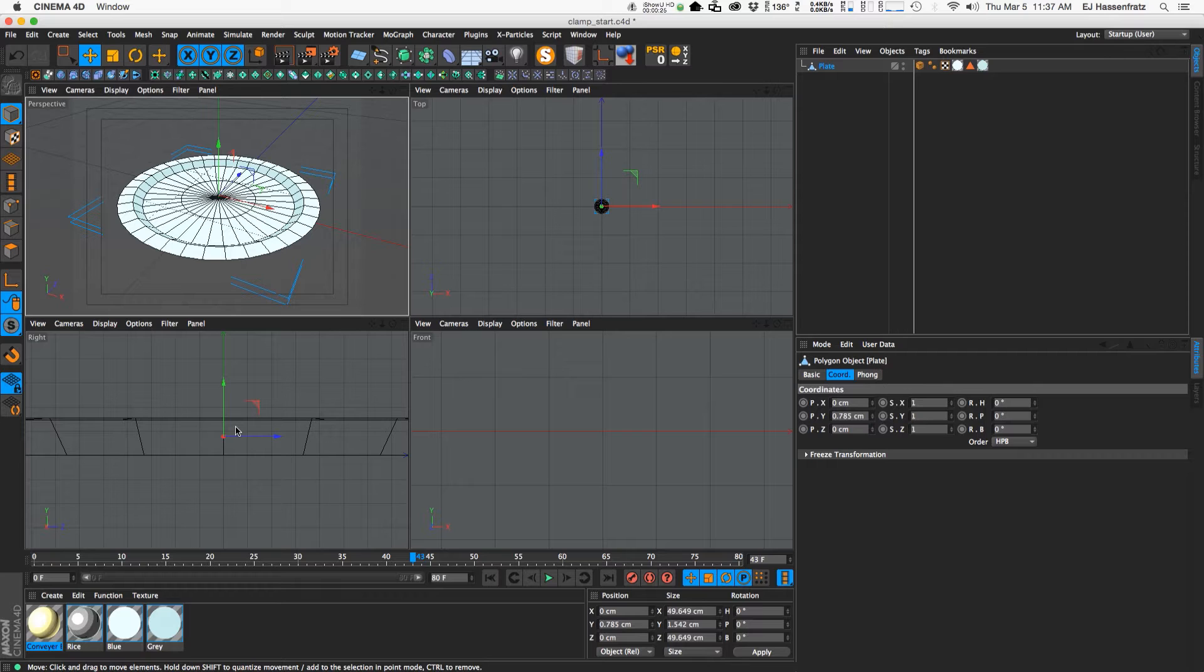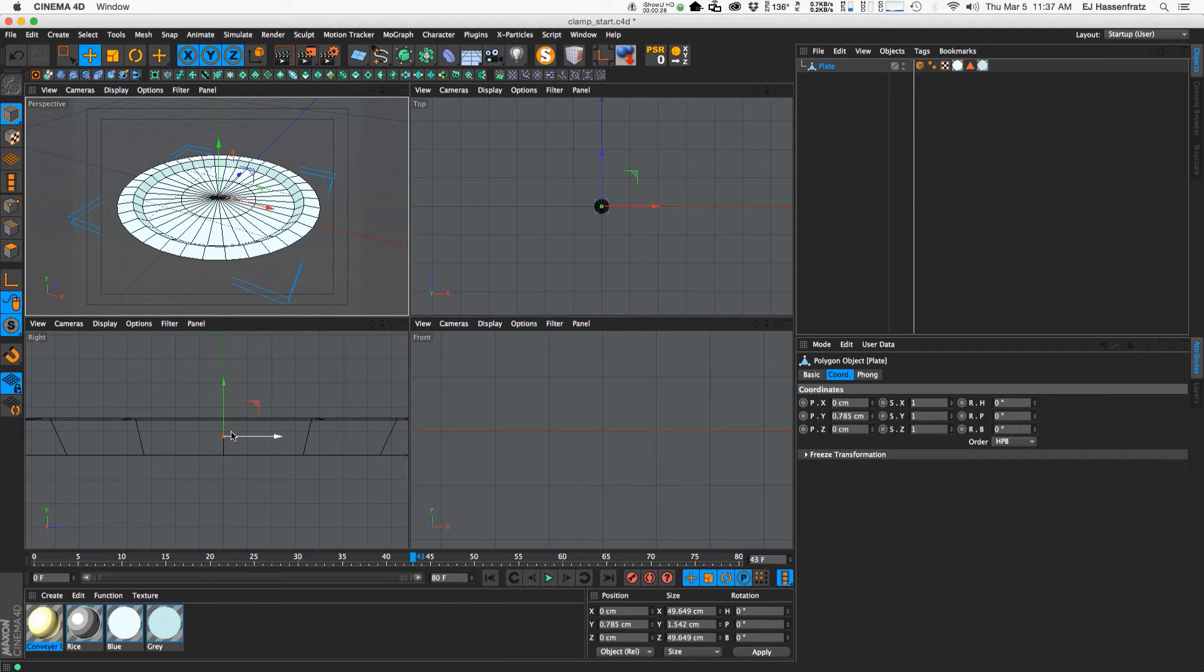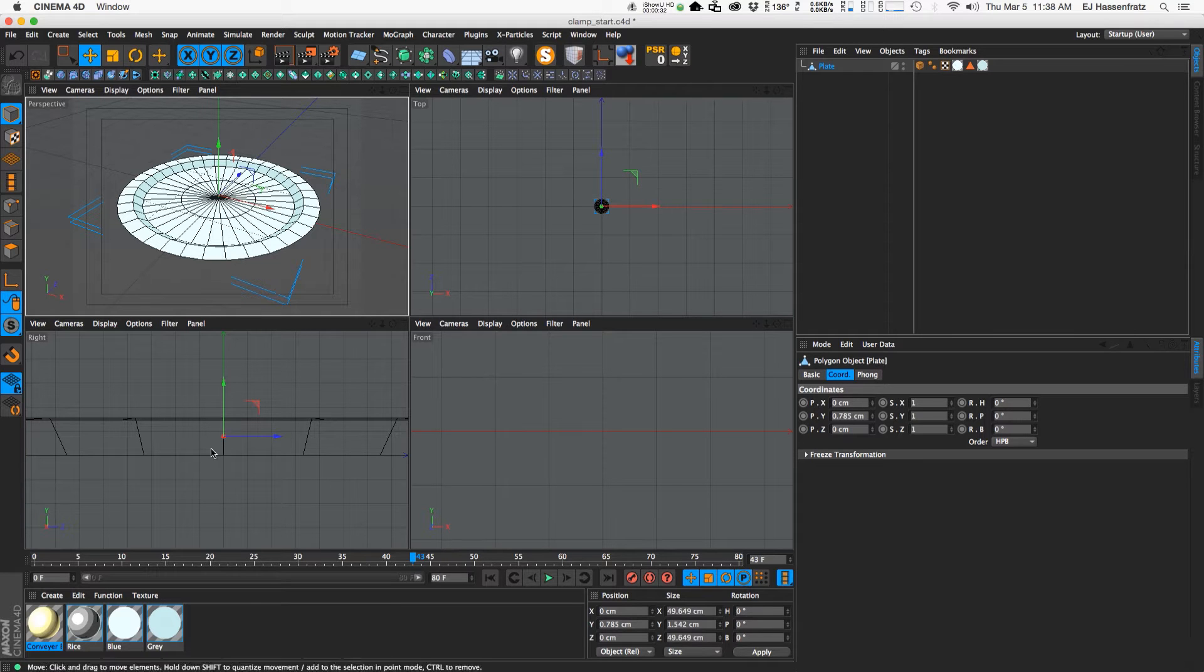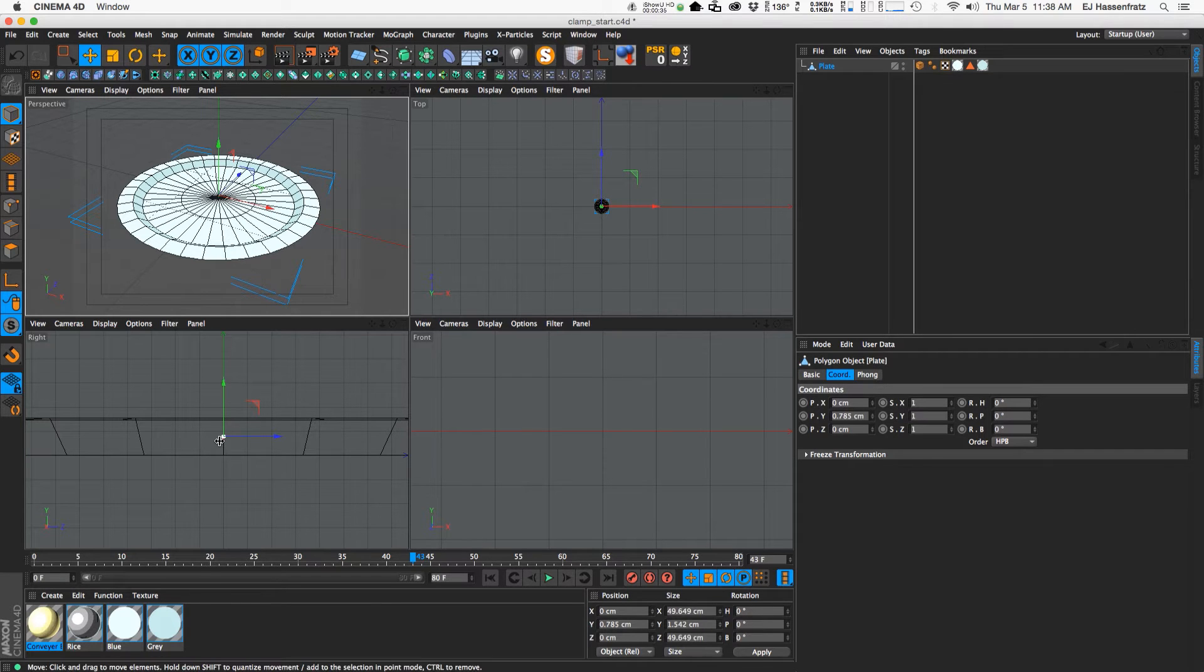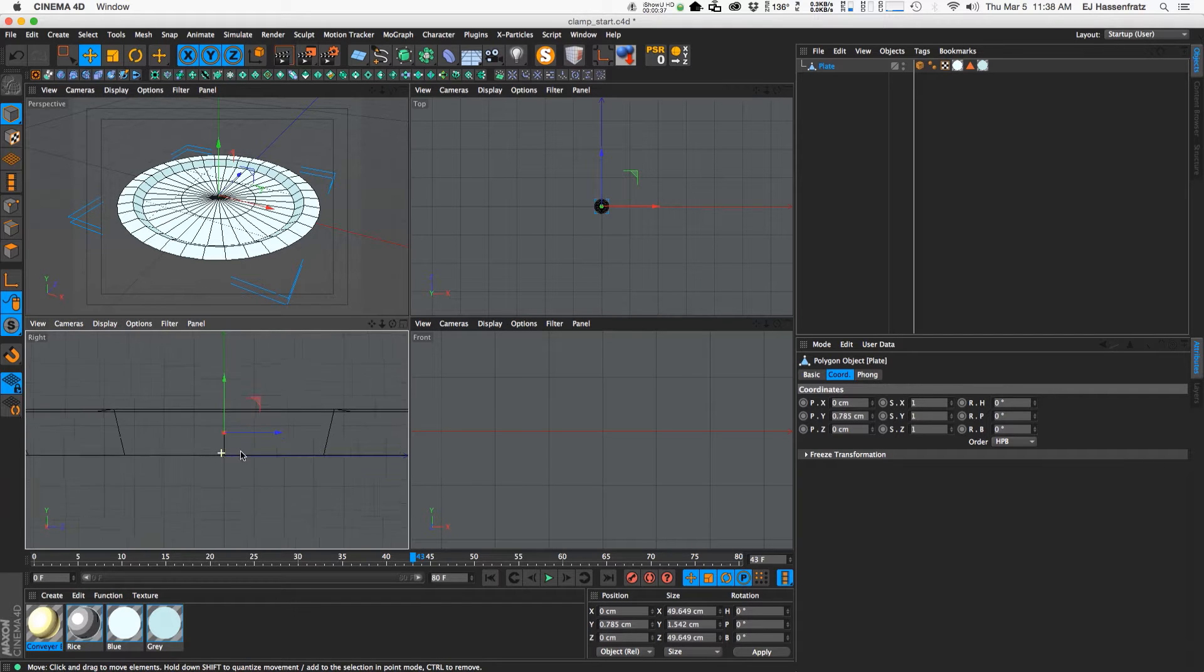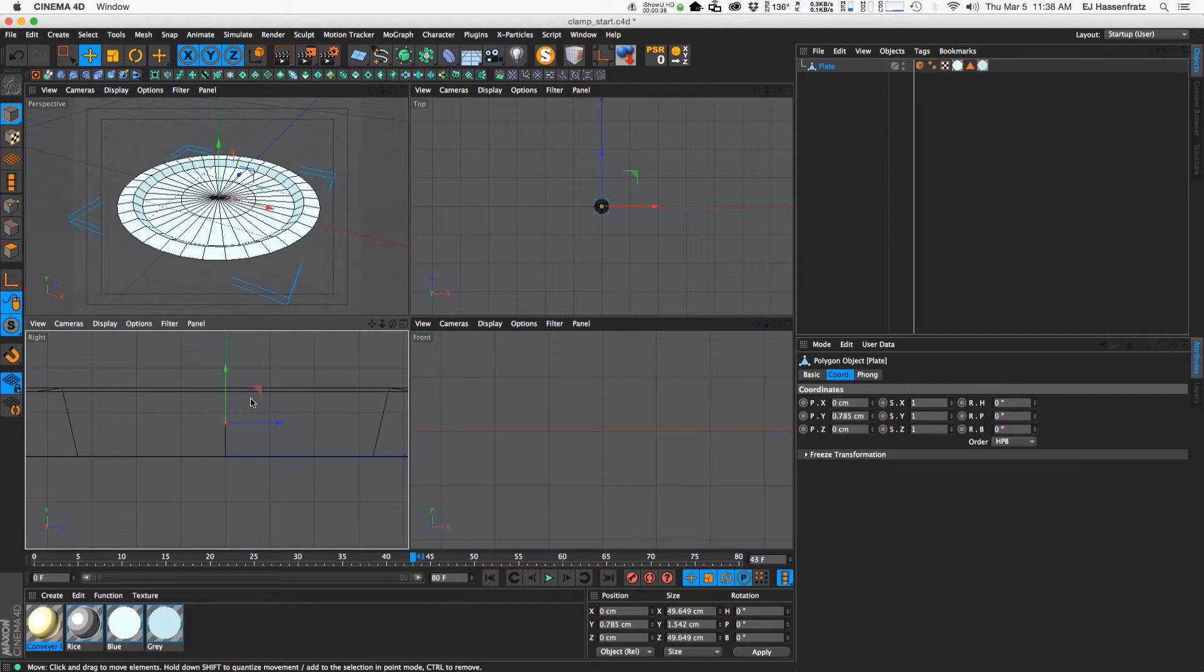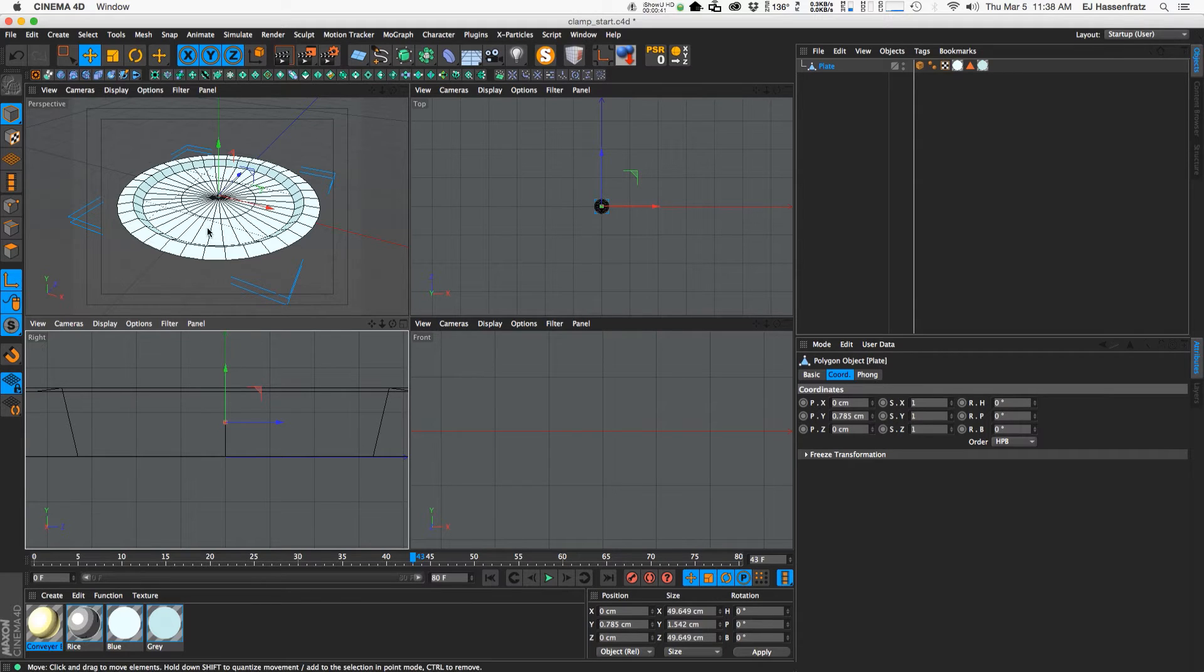and the method that we're going to use is going to use the axis point to actually be the point where it's going to stick to the object, to the conveyor belt. So what we need to do is make this axis center be positioned at the center of the object,